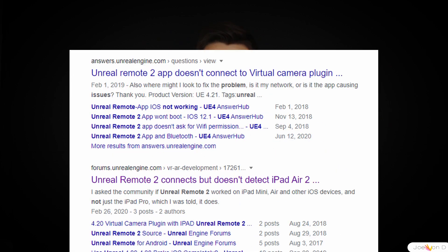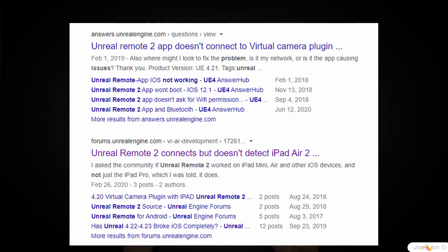I should mention that I had some difficulties getting Unreal Engine 4.25 to work with the app. After checking online, it looks like the app isn't perfect and can be a bit finicky.